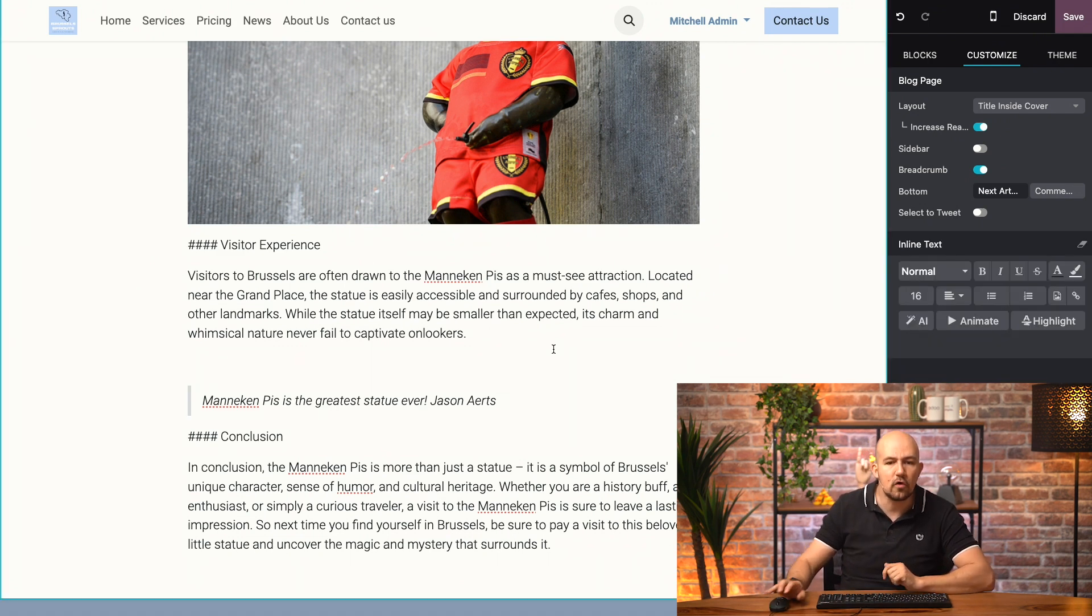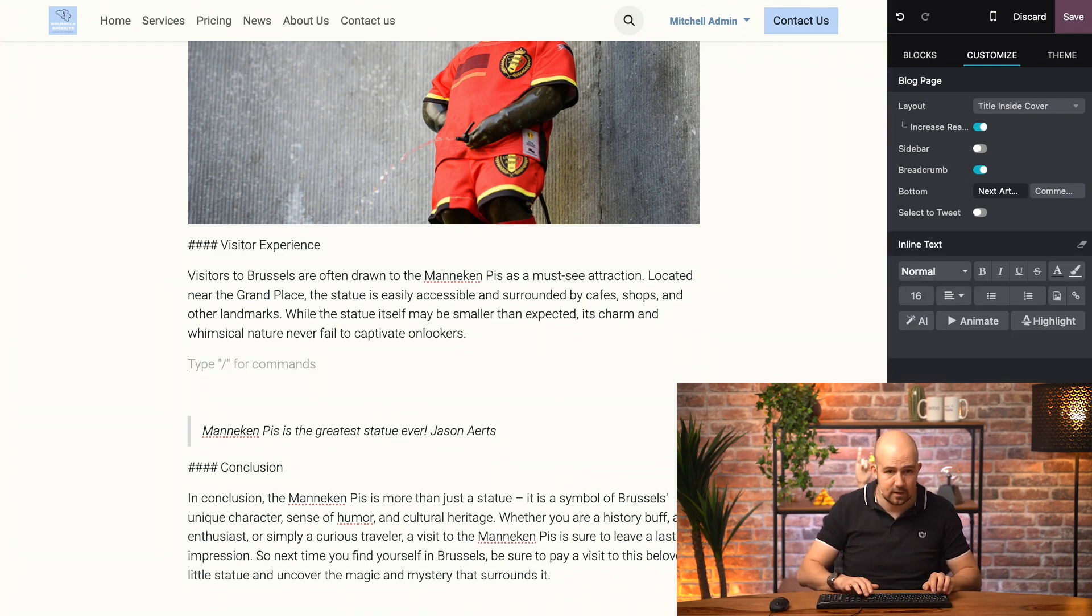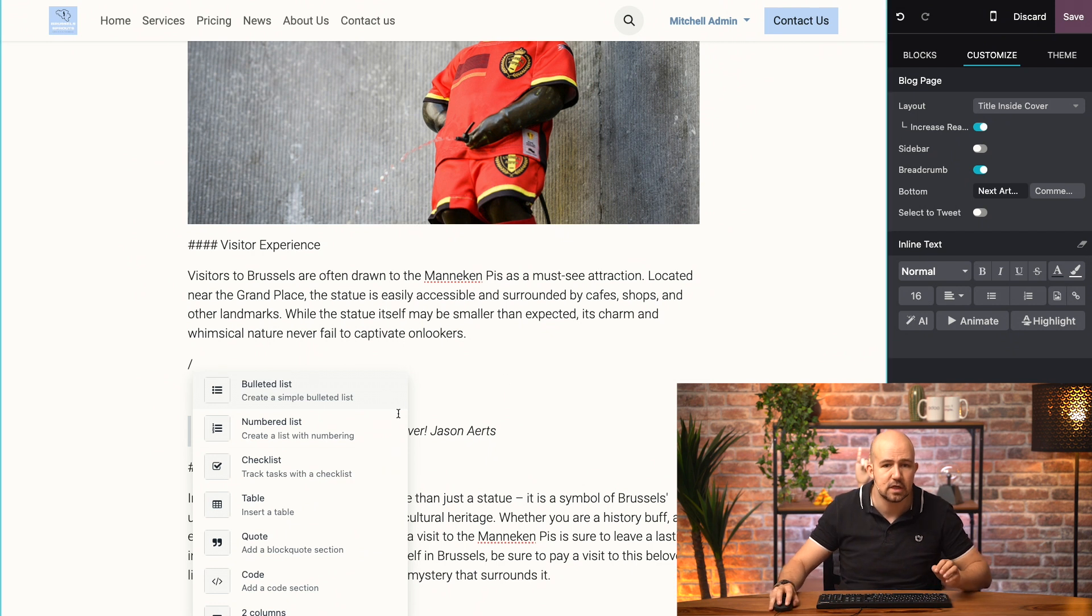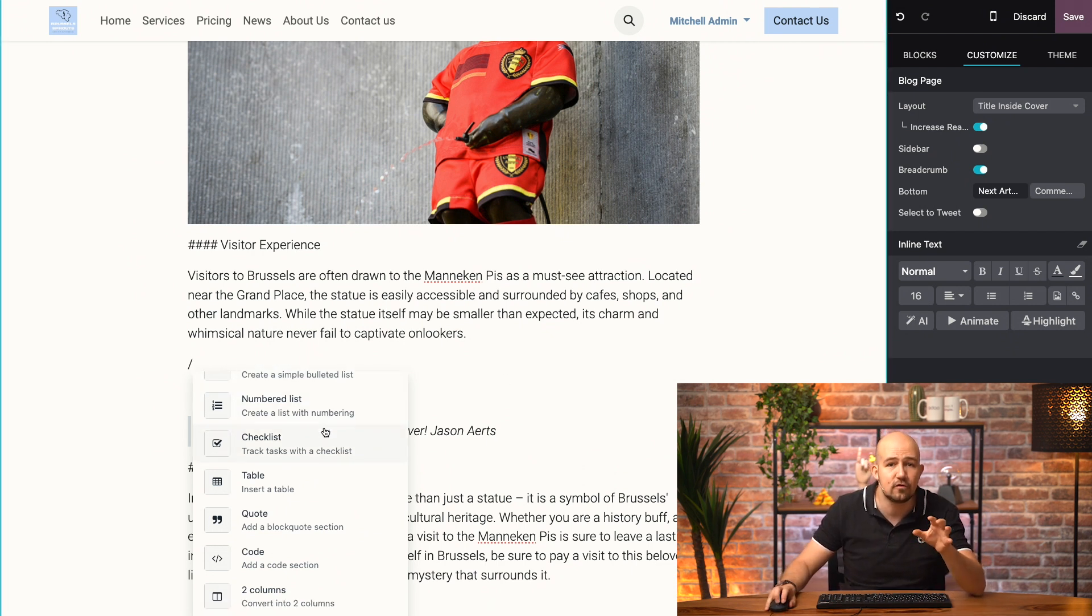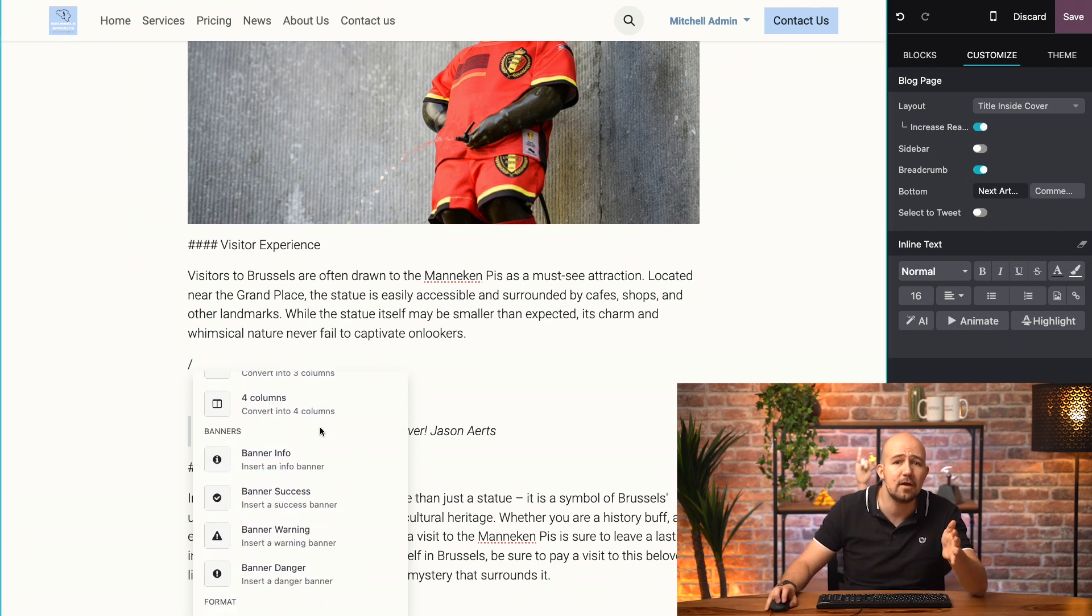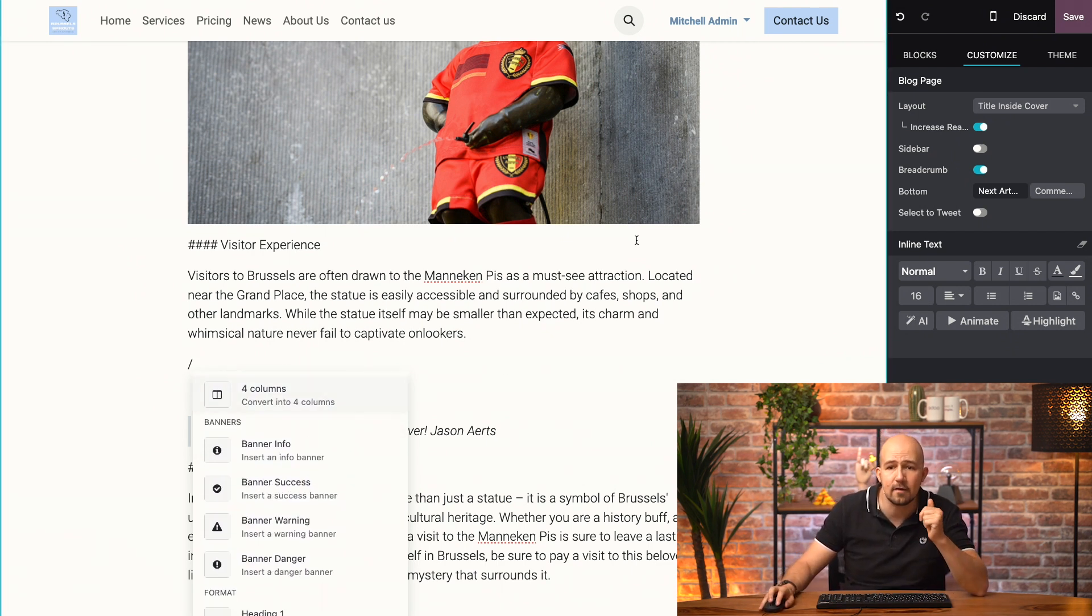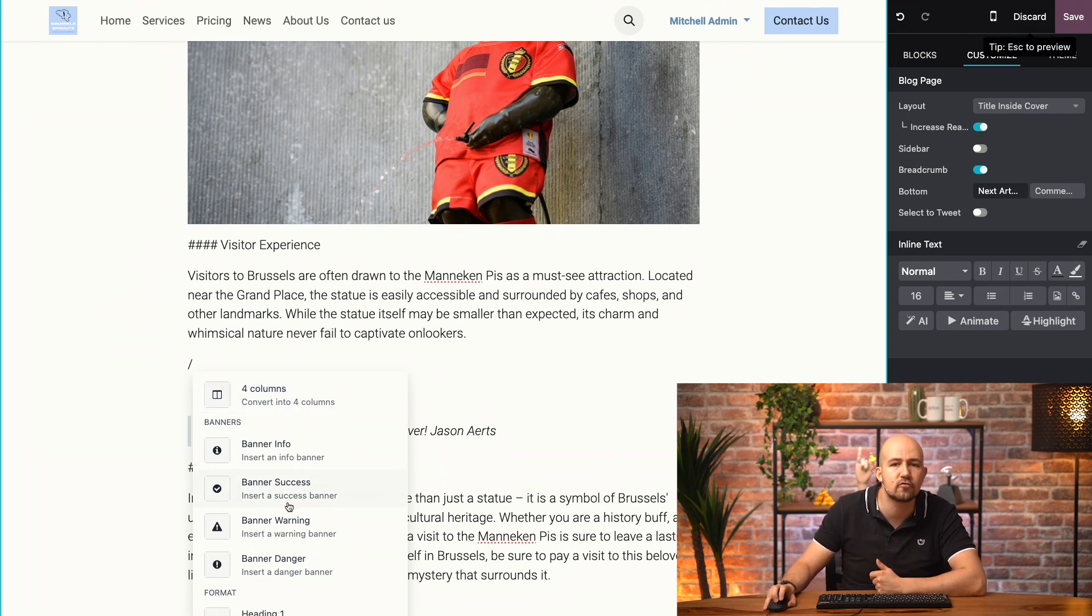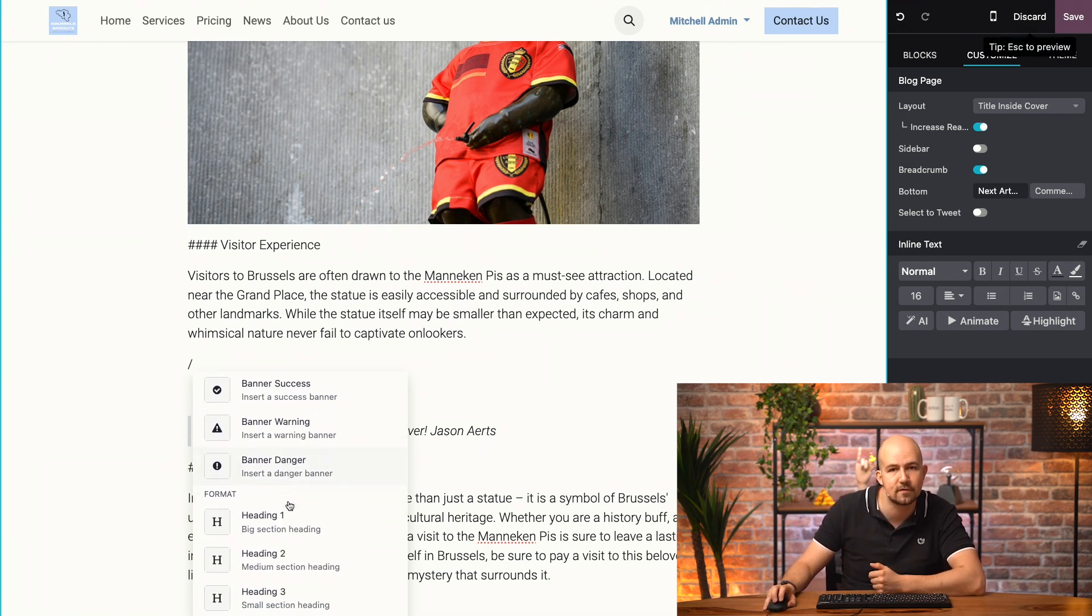Now, there are so many other options that you can use with the forward slash key. And I suggest you to try them out. Don't forget, you can always go back by clicking on the little arrow here, or you can just discard everything you did. So, don't be afraid to try all of the options. Now, let's save my article.